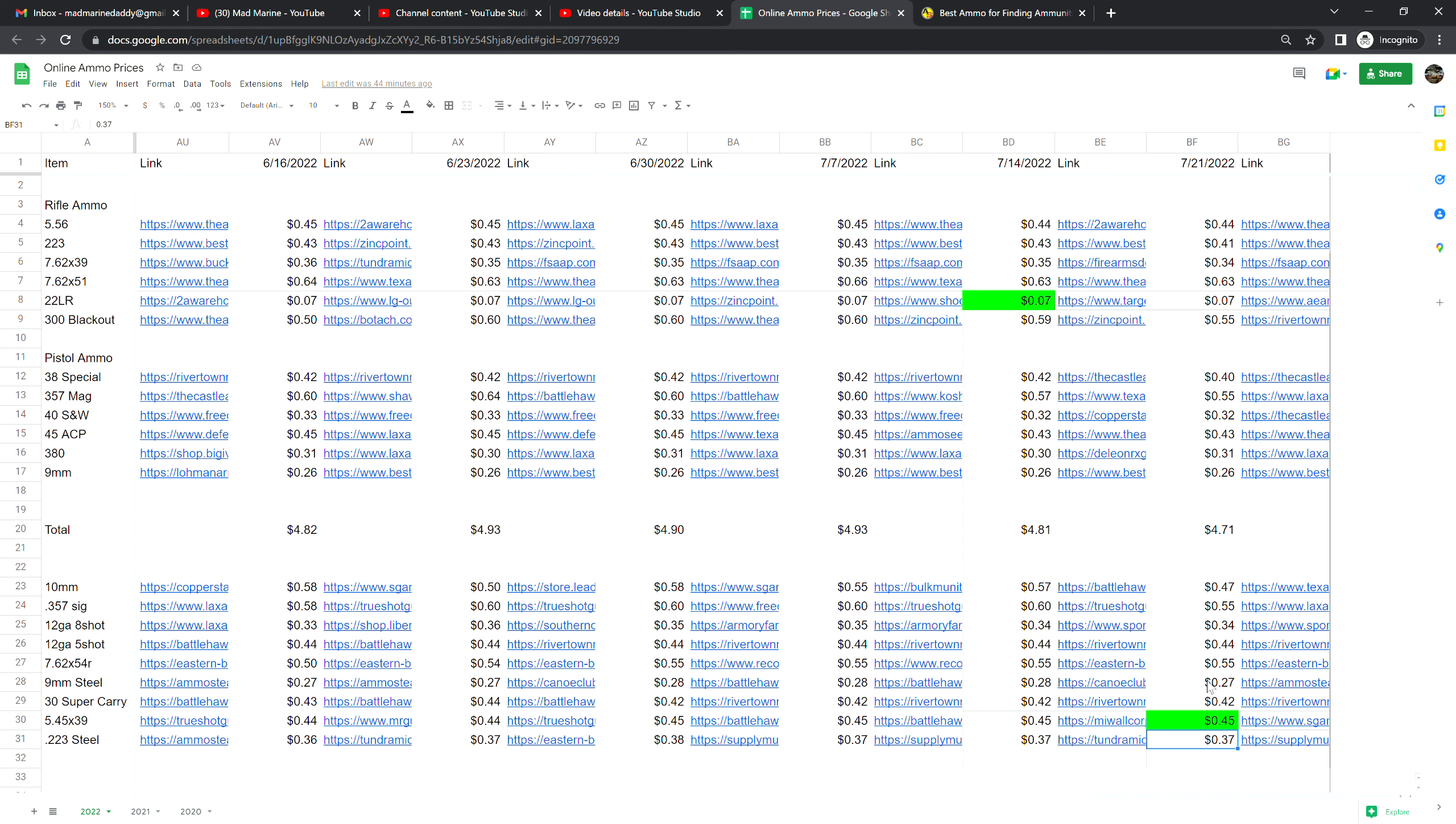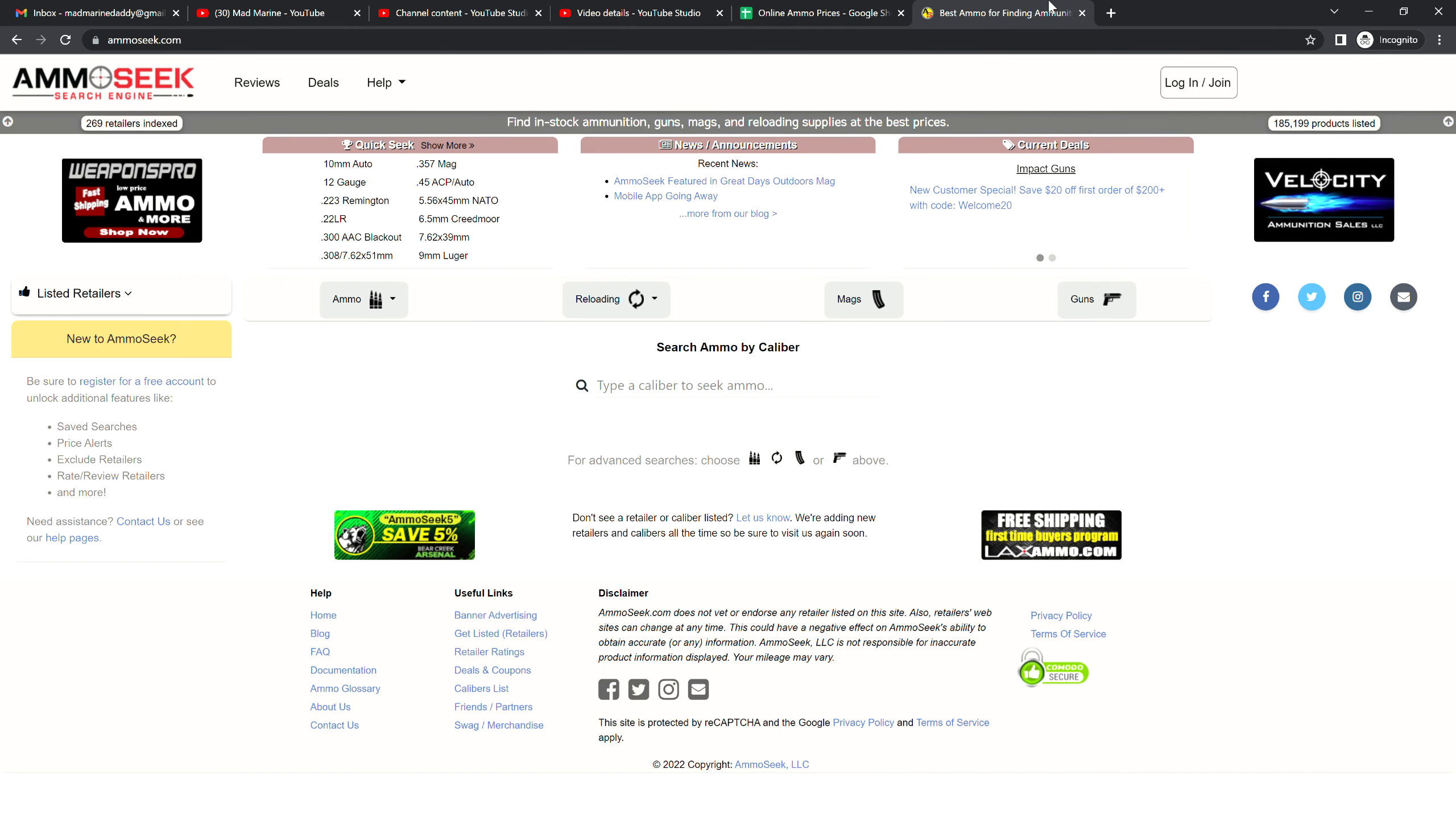Then we're going to move into the 9 millimeter steel versus 9 millimeter brass. So again, one of the weird things, 9 millimeter steel is more expensive than 9 millimeter brass by one cent. So 26 cents for the brass and 27 cents for the steel. What a weird world. Moving into 7.62 by 54R, guys I hate to say it...